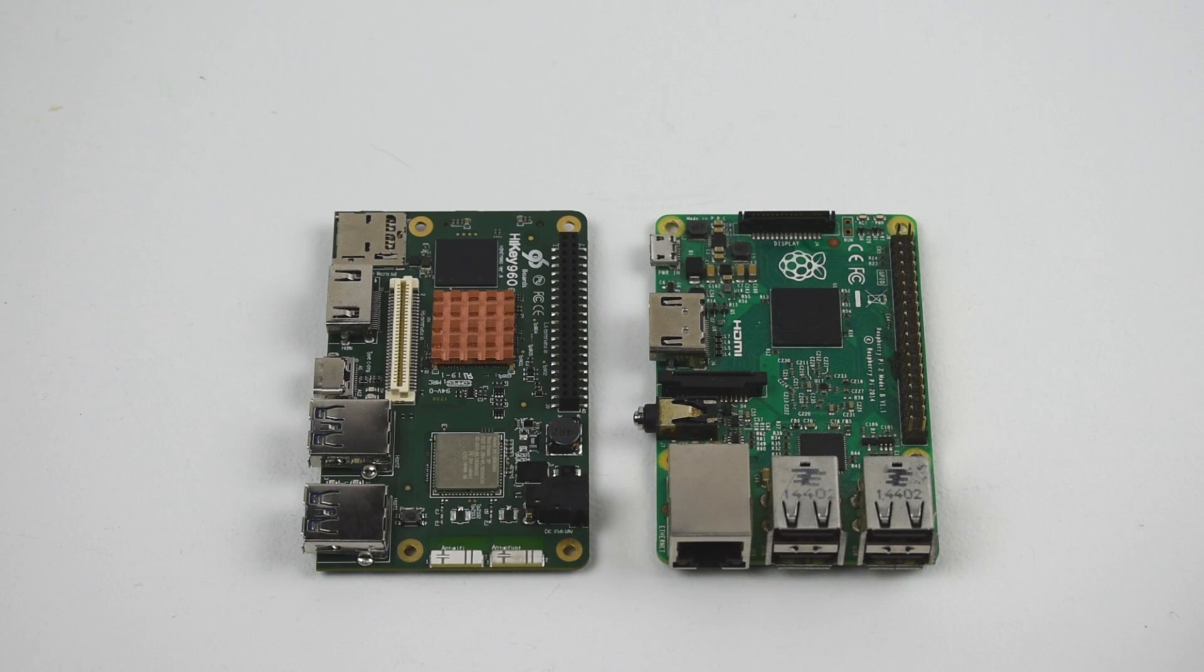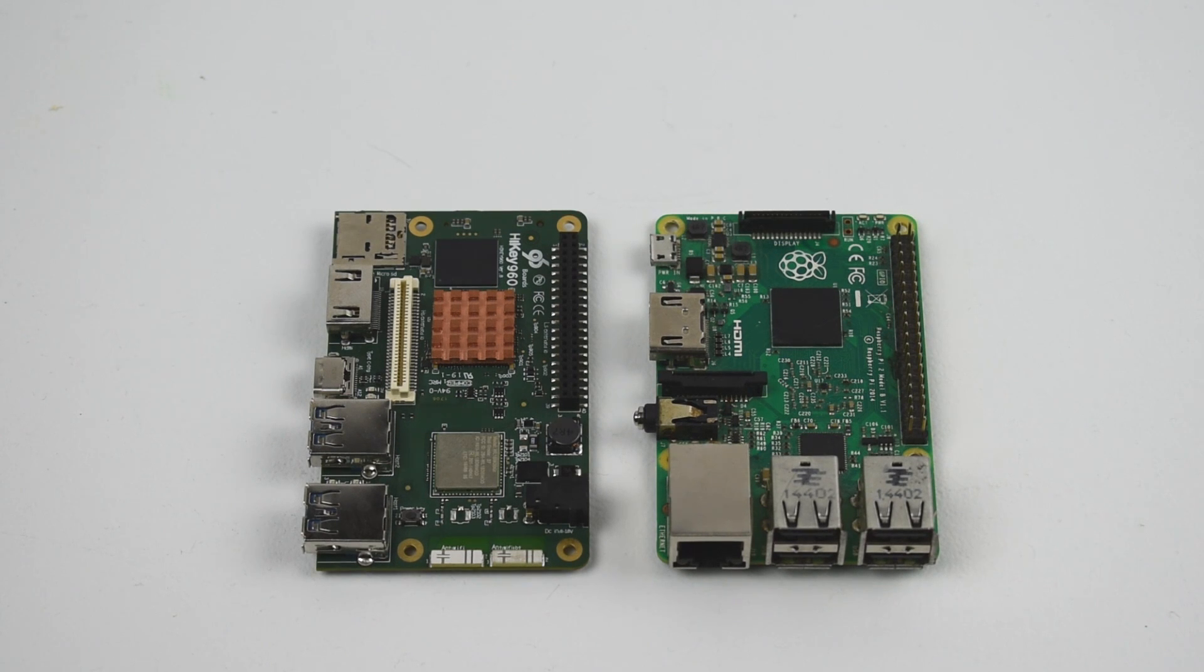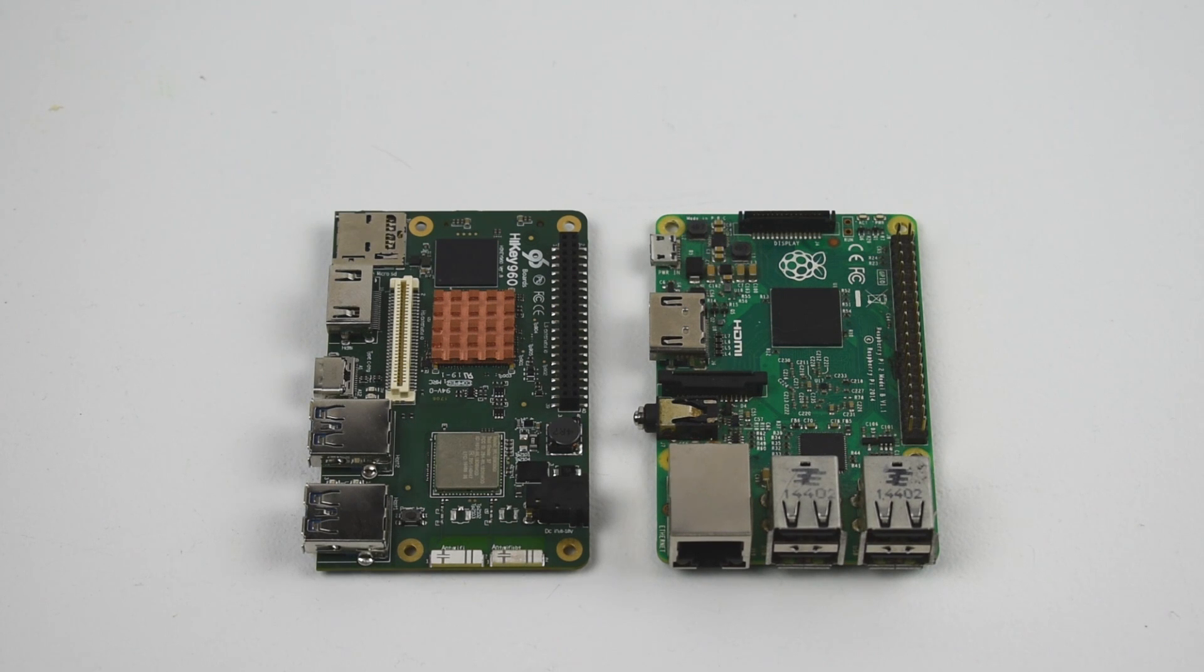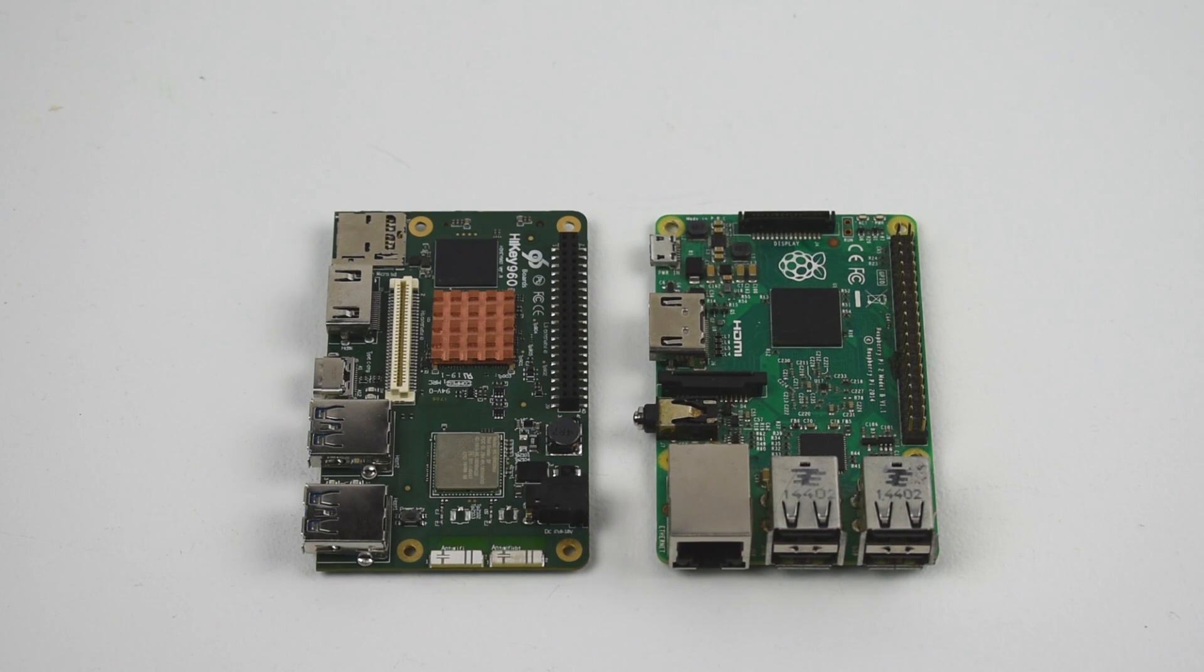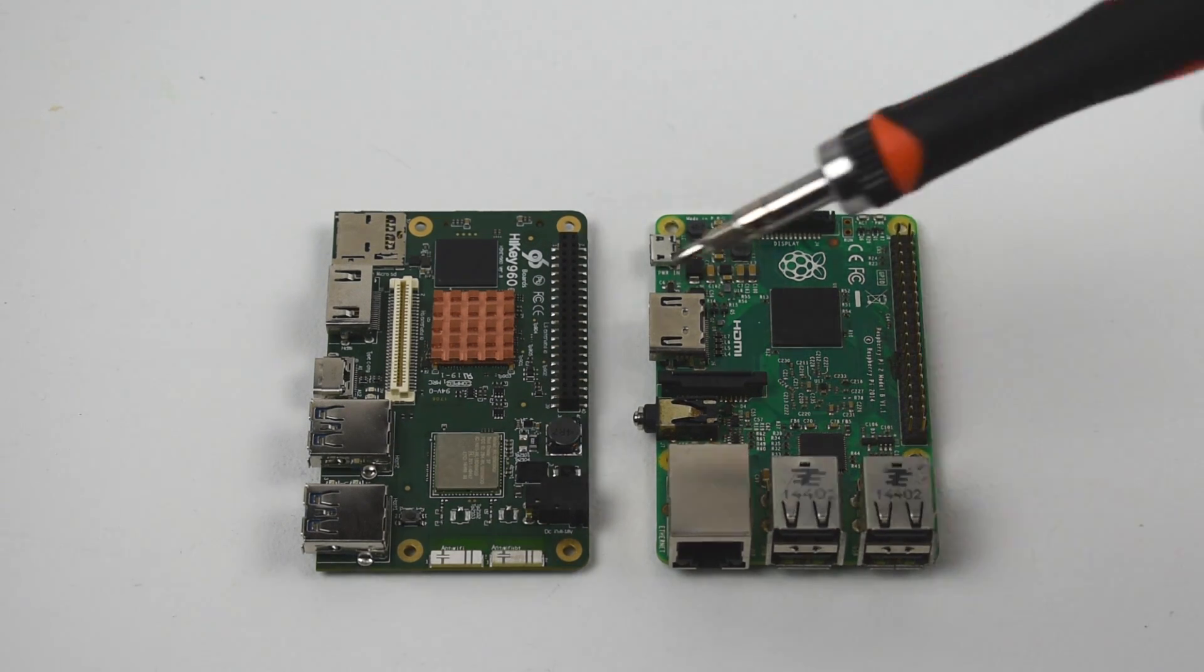I just want to do a comparison on size. I am not comparing the performance between the Pi and the Hi-Key. On the right here, we have the Raspberry Pi 2. On the left is the Hi-Key 960. Very similar form factor.